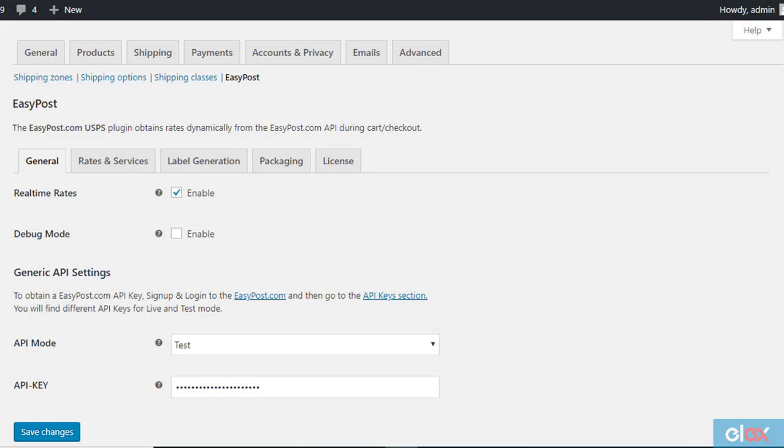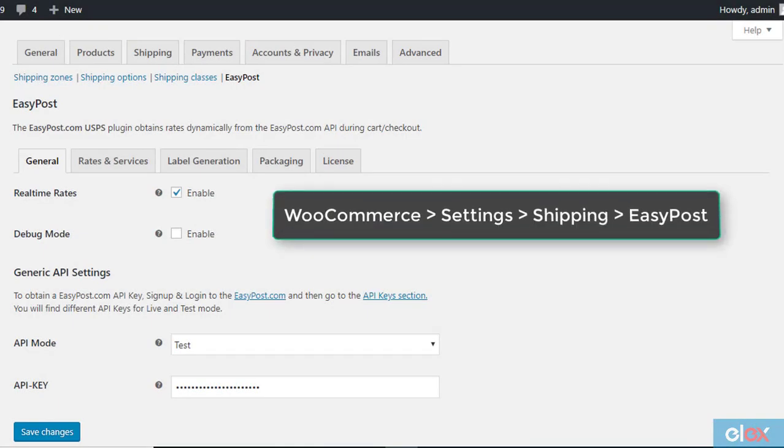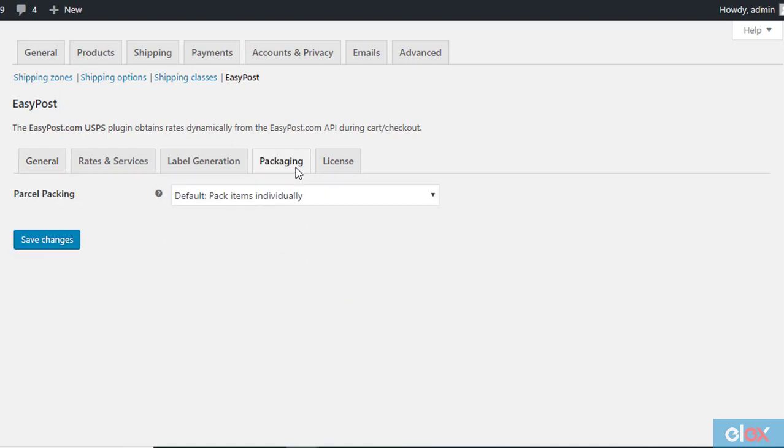Access the EasyPost plugin settings through WooCommerce, Settings, Shipping, EasyPost, and click the Packaging tab.